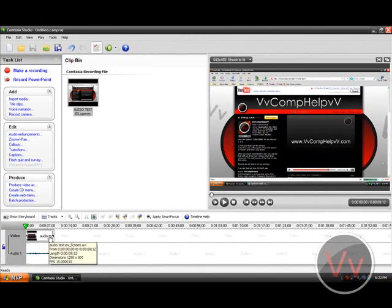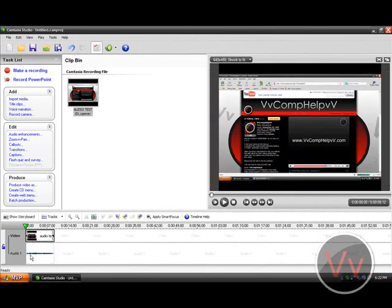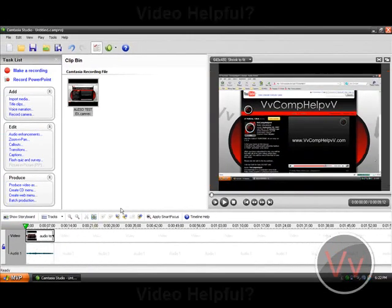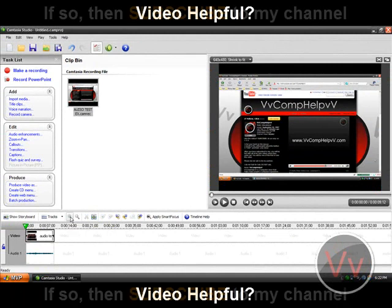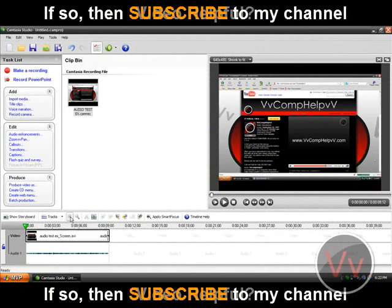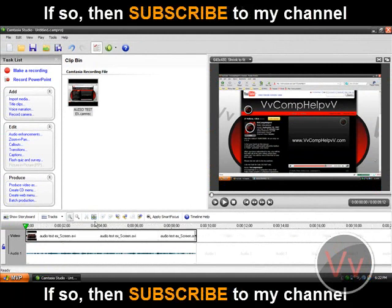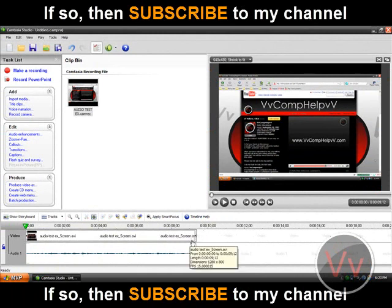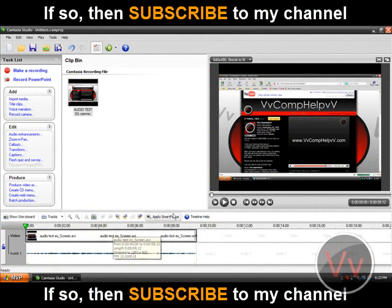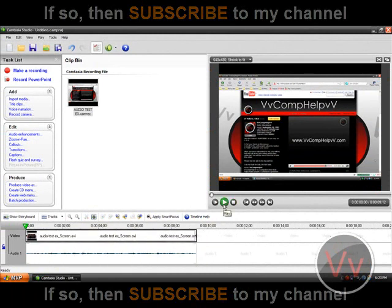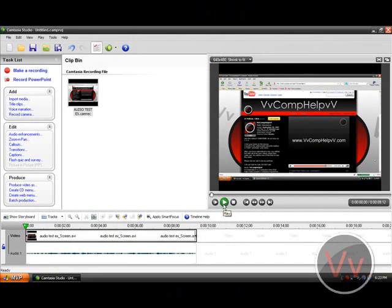Alright, so now you can see out here you have your audio. Okay, so let's click this Zoom In button, so it will zoom in more on the storyboard or timeline. There you go, so here's the video. So I'll play this, and you'll hear the audio quality hopefully.